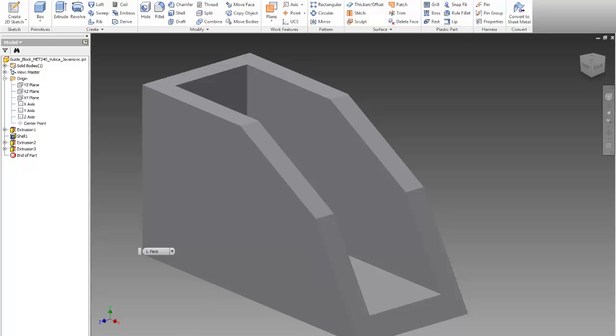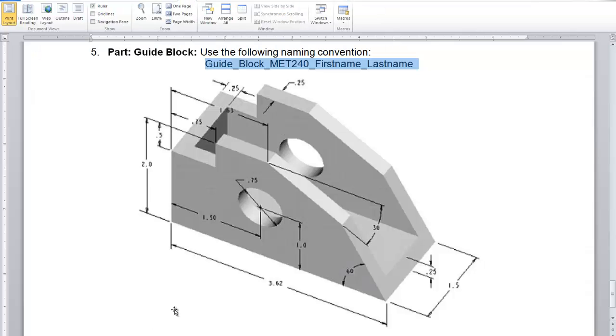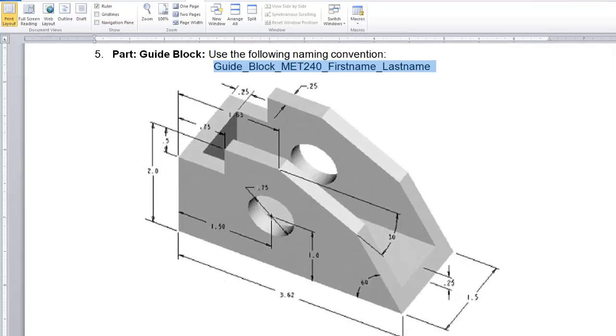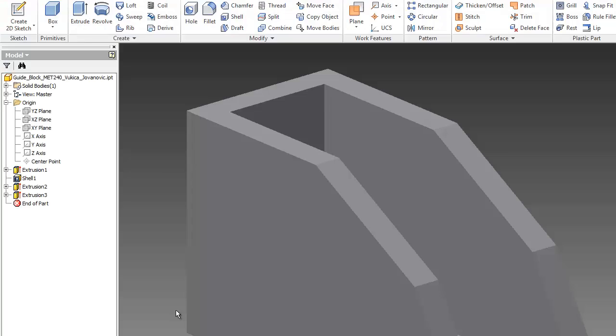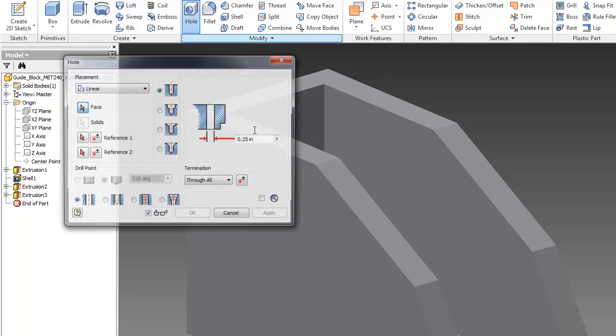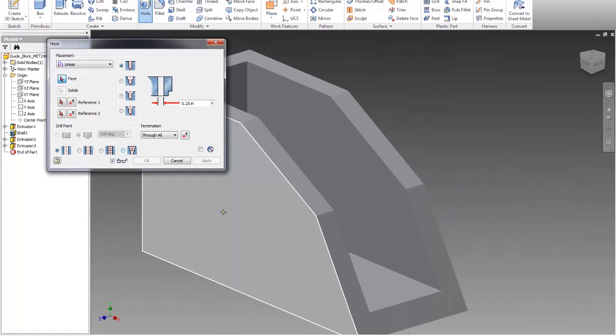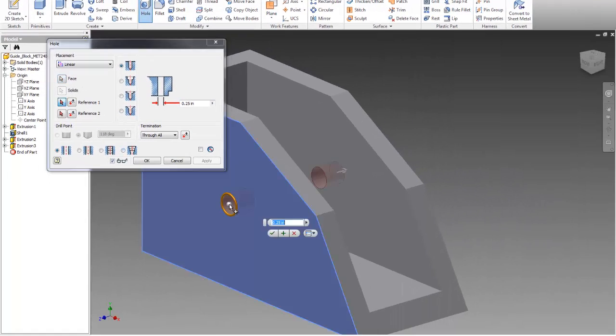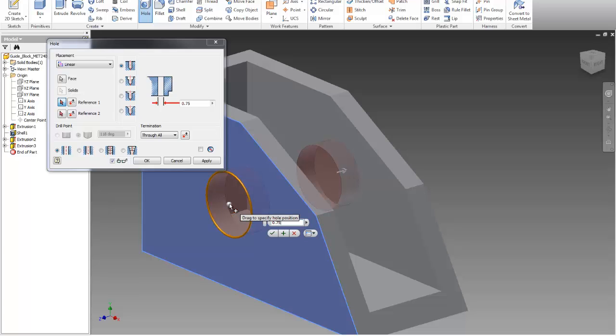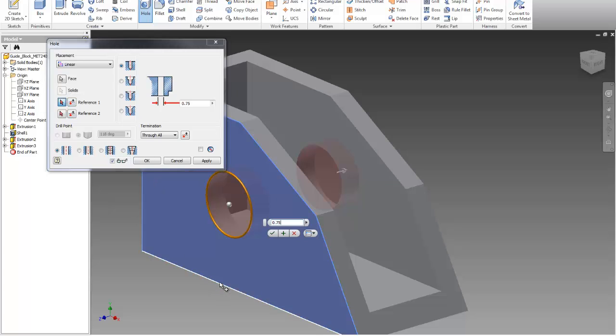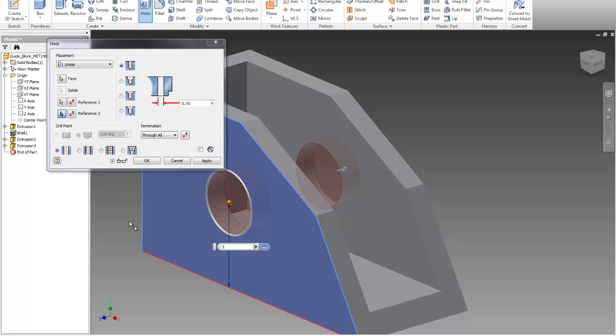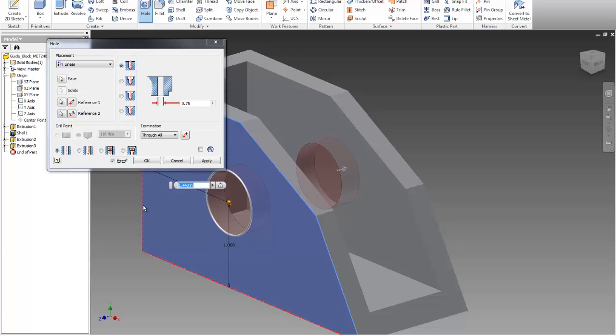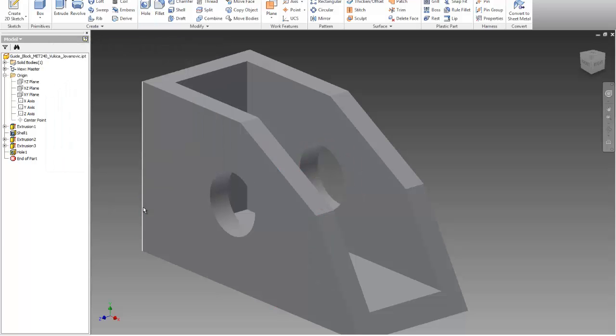I can create a hole. Here I have a hole which is 0.75, 1, and 1.5, and it will go through all. I'll use a hole option. Face, select the face. Diameter should be 0.75. My first reference, let's use this one, this is 1. Then my second reference will be this one, that would be 1.5. I hit enter and I have a hole.